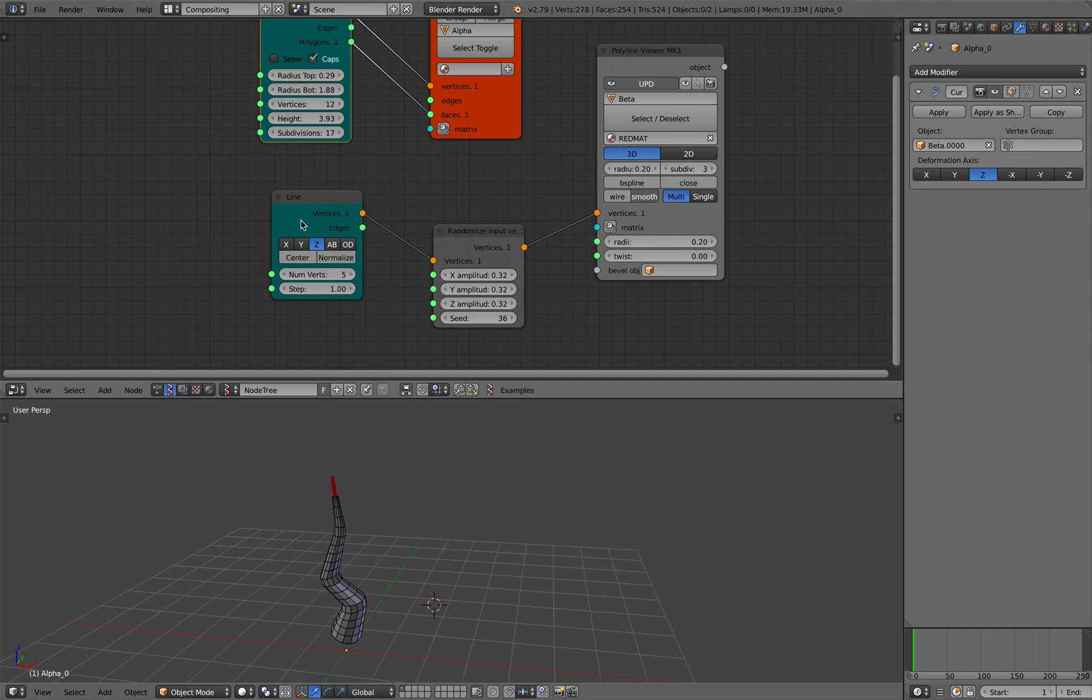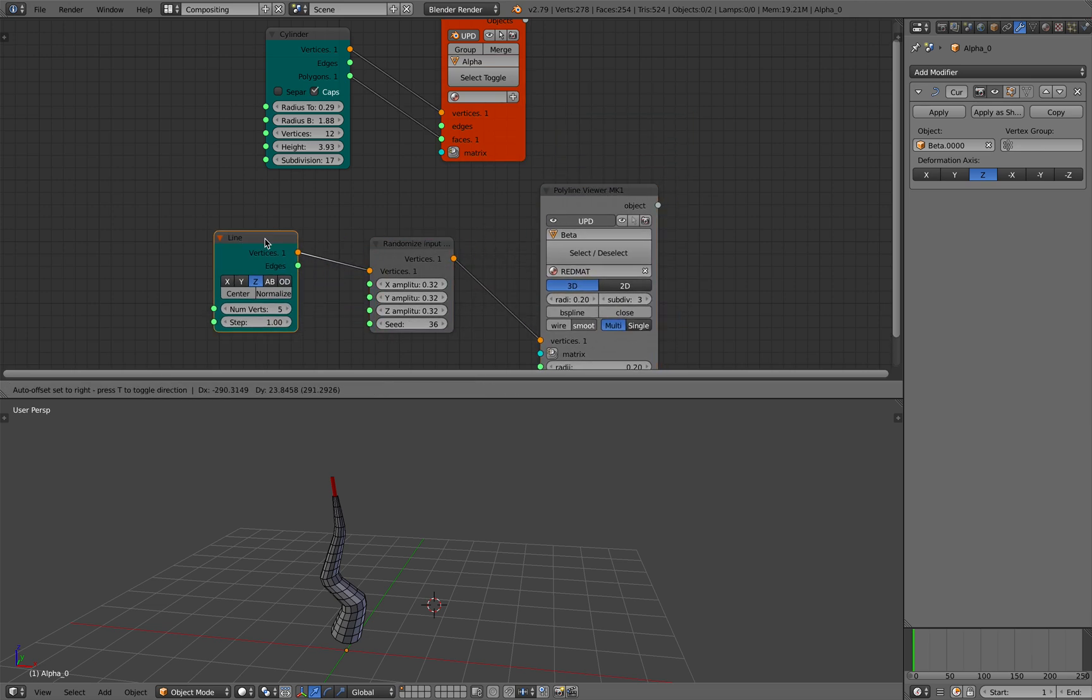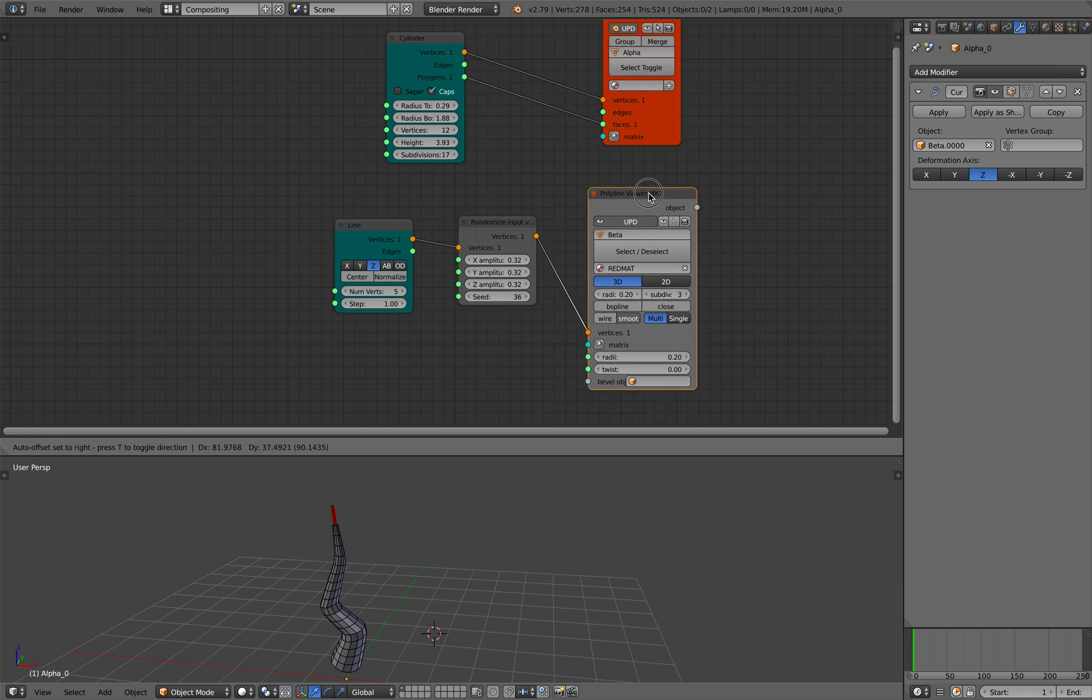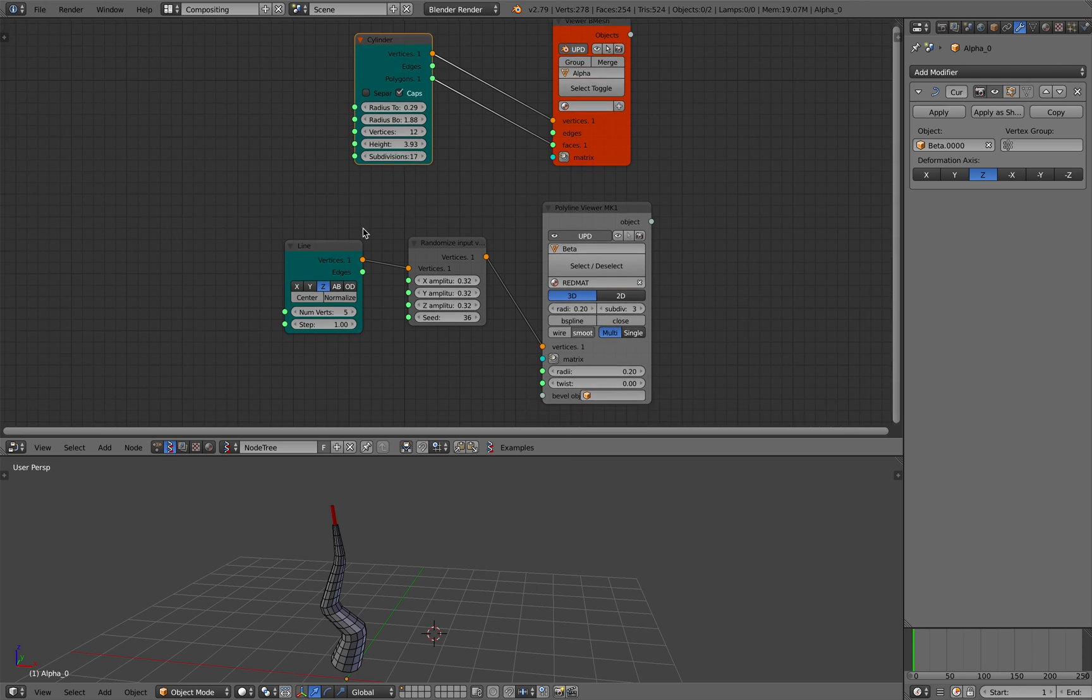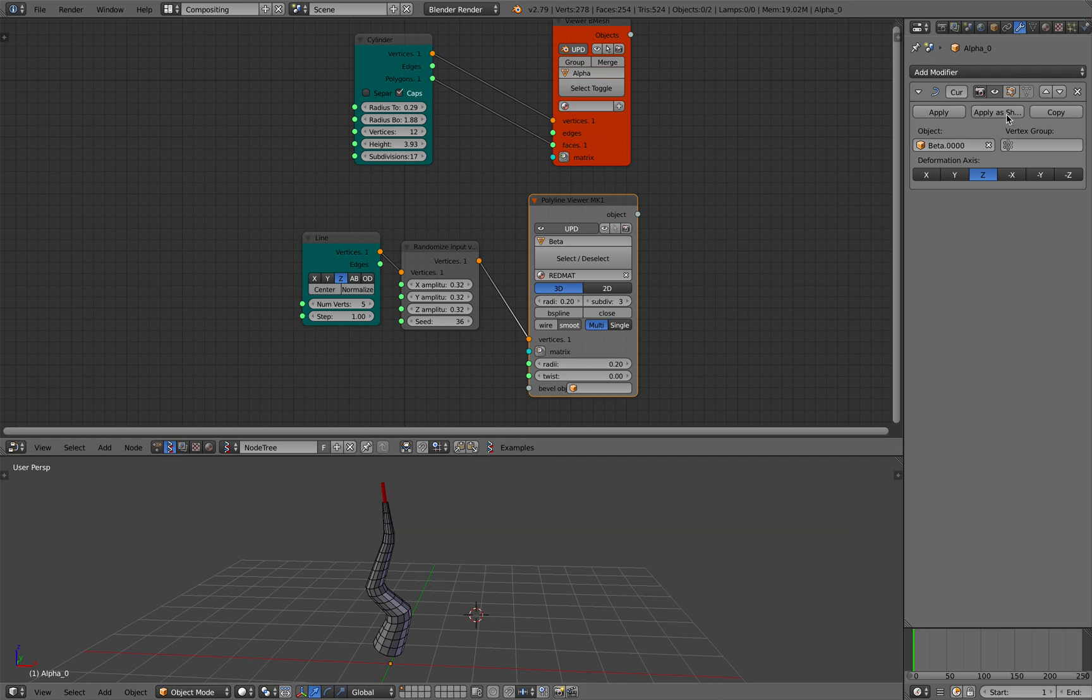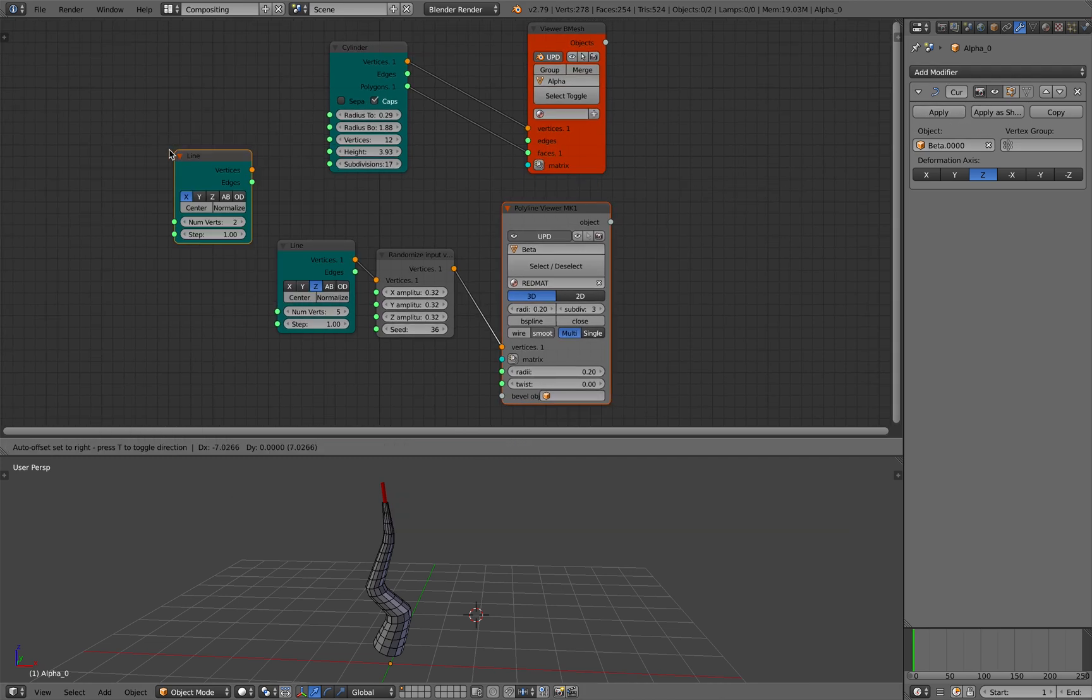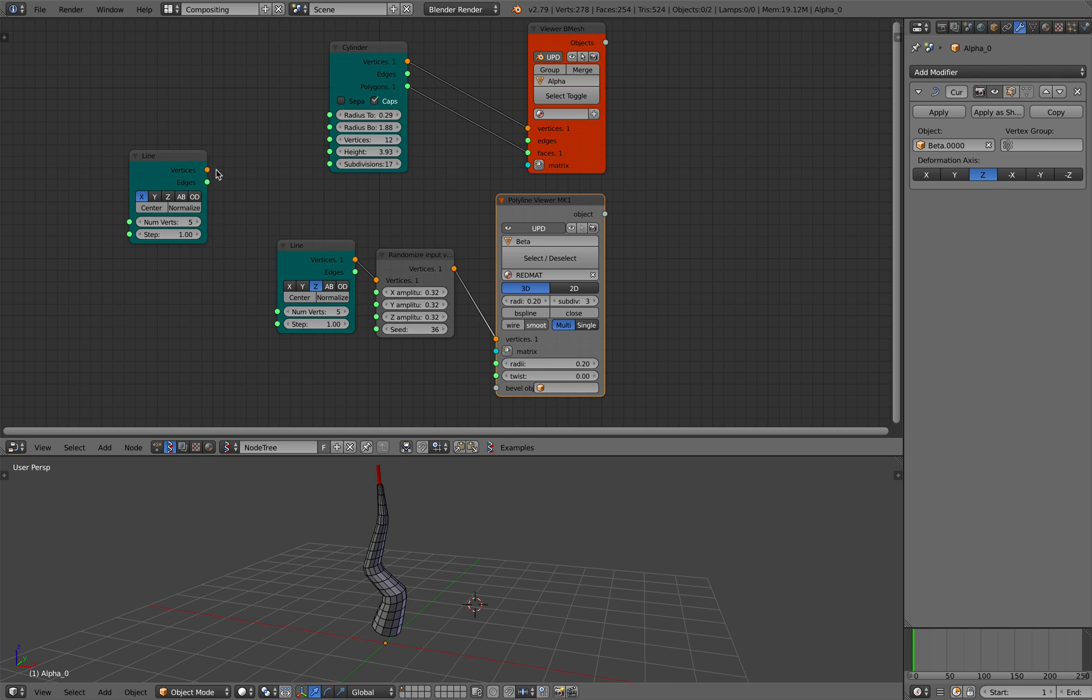Now try doing it for many cylinder objects. That shouldn't be too hard either. Basically we have this matrix. We have this cylinder mesh, cylinder polygon mesh, and we have this curve. They are separated but connected by the modifier. This is the cool part, right?